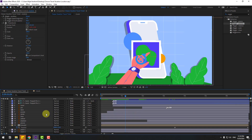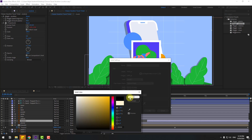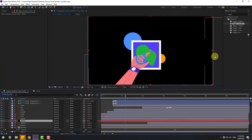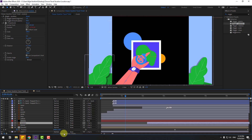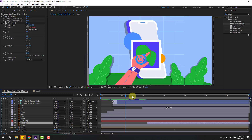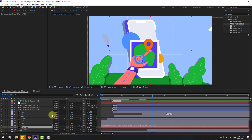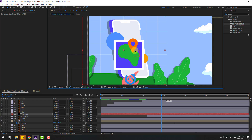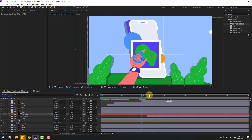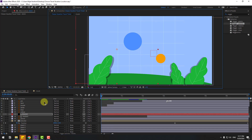Select the airplane, go to Layer > New > Solid, name it 'mask', change the color to black, and click OK. Change the size as needed. Select the airplane — if you can't see the switch, click Toggle Switches/Modes — go to None and select Alpha Inverted Matte 'mask'. Select the mask and change its size. Don't forget to link the mask to the null object. Move the mask solid layer to the left.